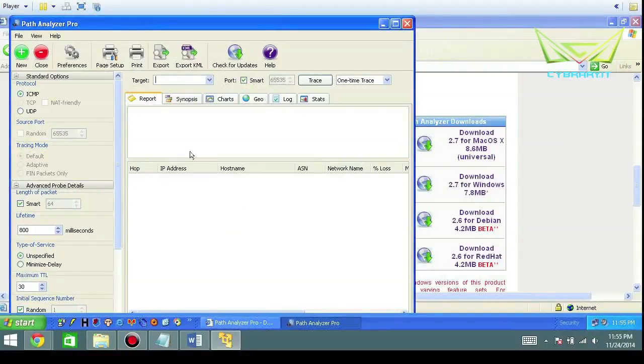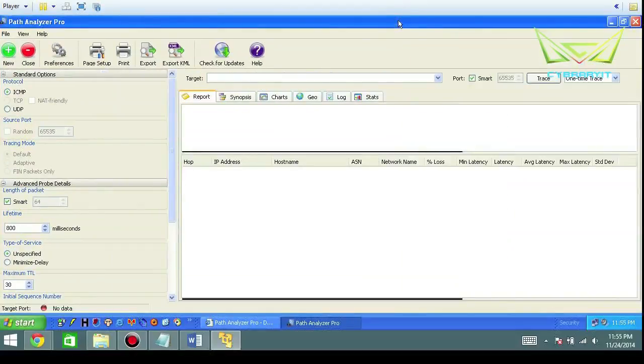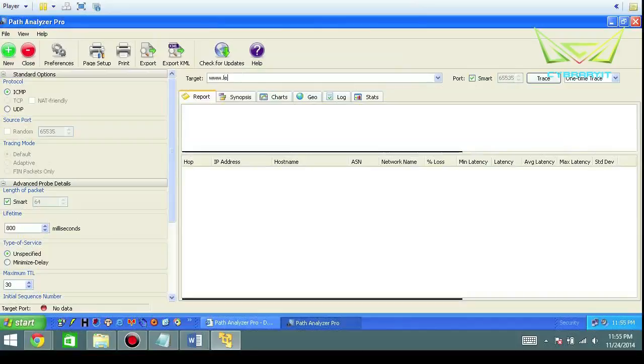Let's go ahead and make that as large as we can. Target www.leodrager.com and it's going to run a report.